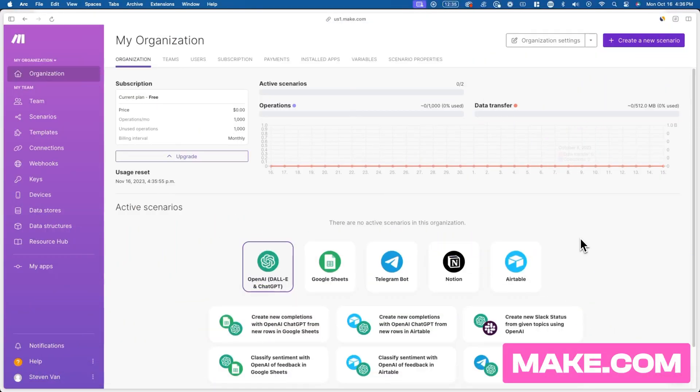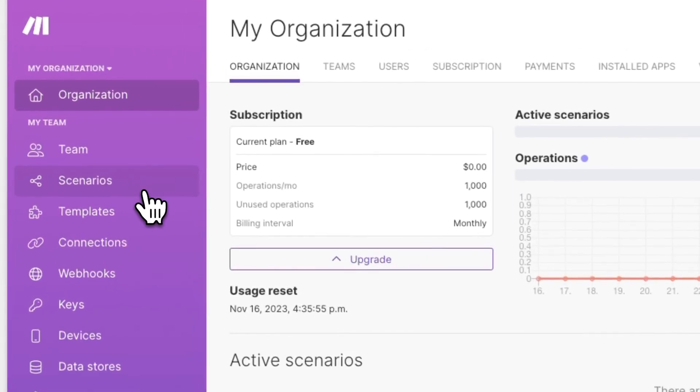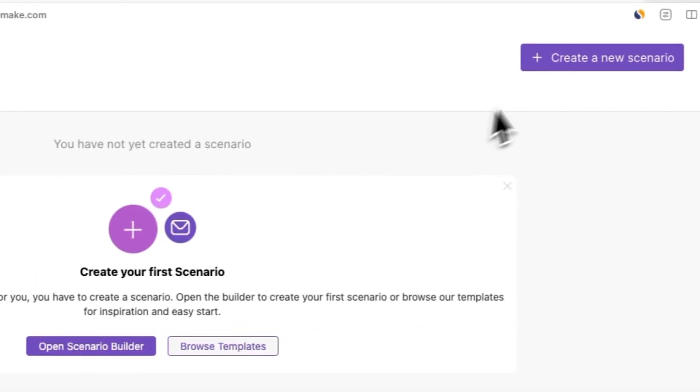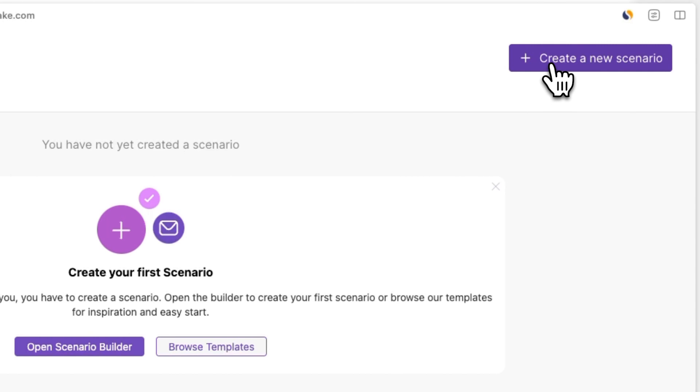To get started, go to make.com and create an account, and once you're ready, log in. In Make, go to scenarios, and in the top right of your screen, press on create a new scenario.